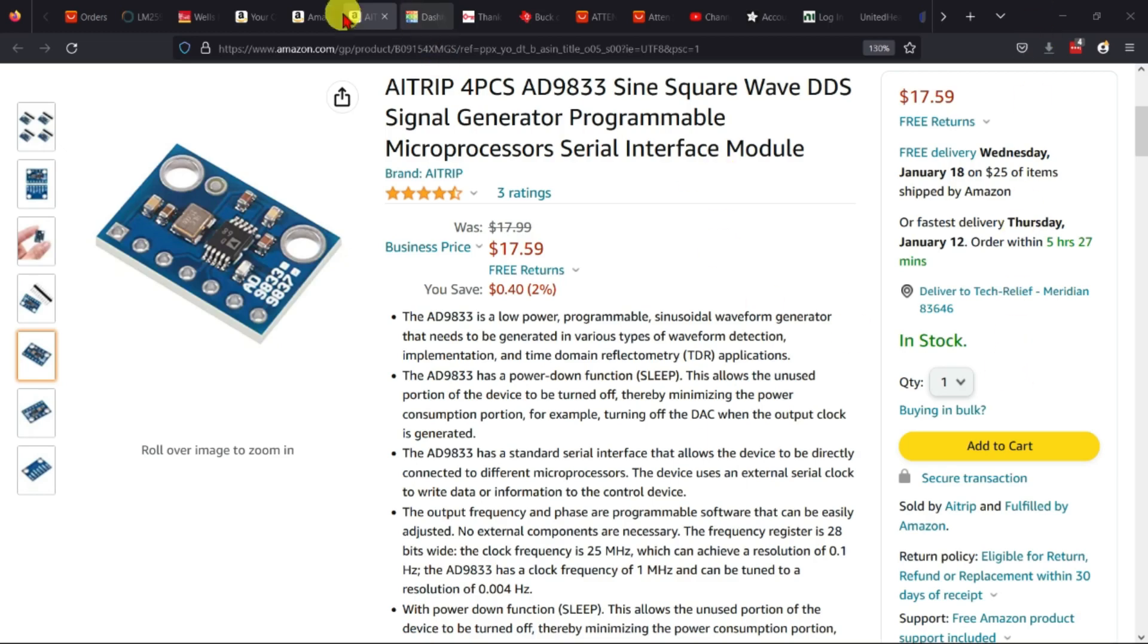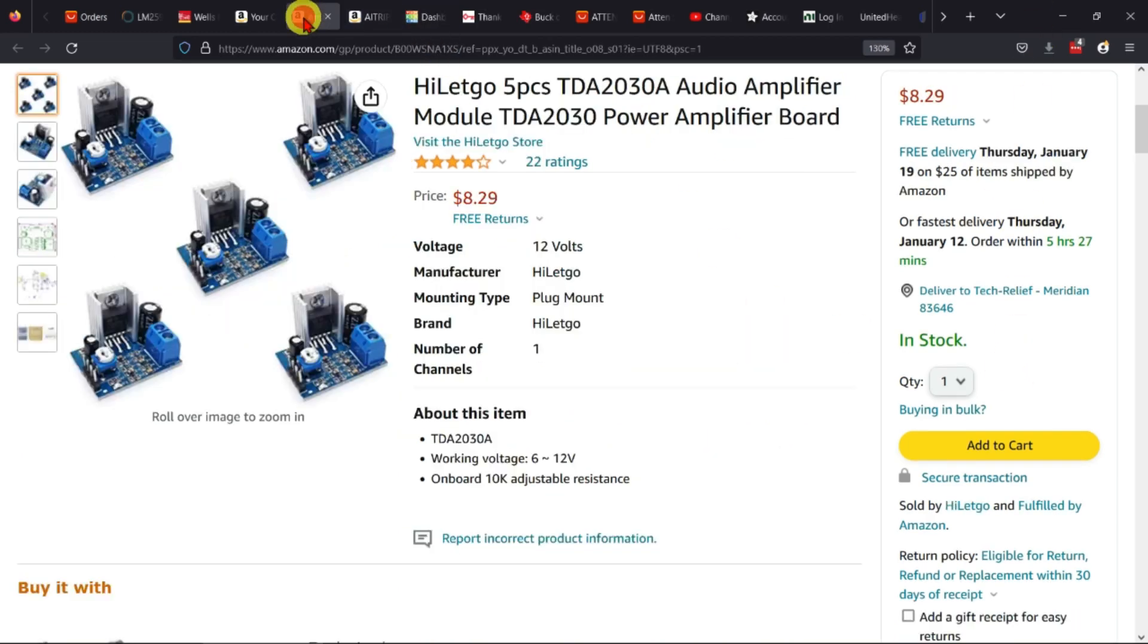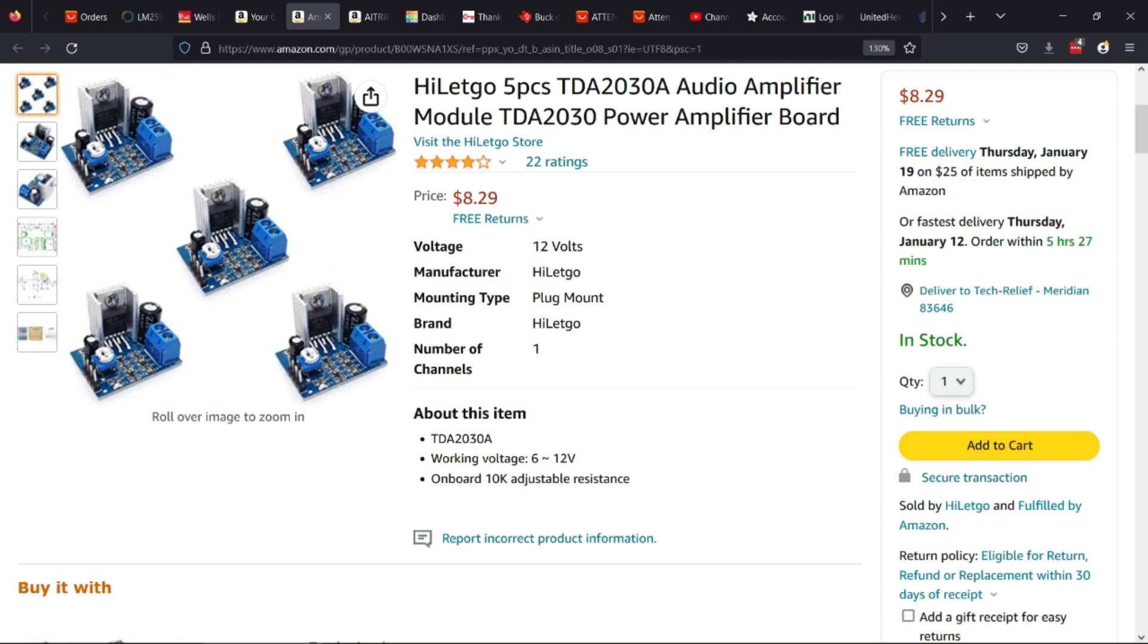I also saw these guys here, which is a TDA2030 power amplifier board. In our little test here, I'm using this thing to convert the output of the signal generator to a low impedance output, so we can easily use it to output like 50 ohm output that you typically want on a signal generator.